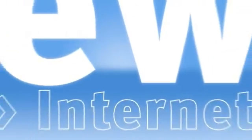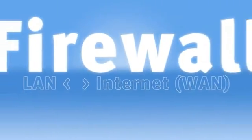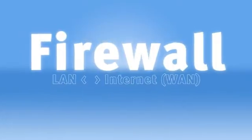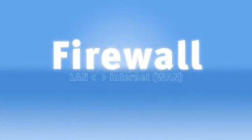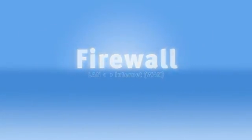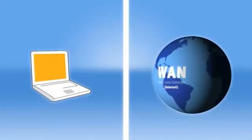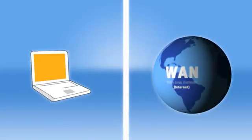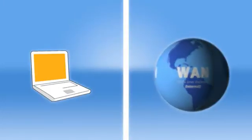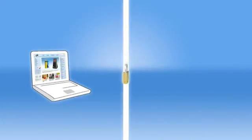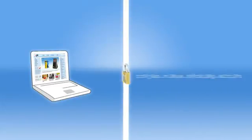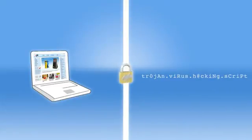A firewall is applied in the FritzBox at the transition from the local network, or LAN, to the Internet. The firewall ensures that only certain data connections can gain access to your LAN, for example the ones initialized by your web browser. Unwanted attempts to establish a connection, like those caused by automated hacking programs, will be blocked by the internal firewall.